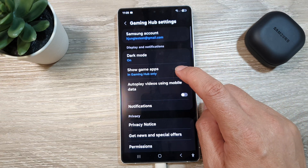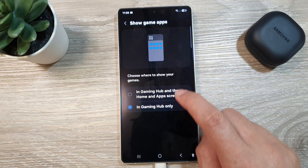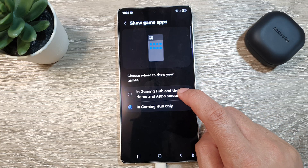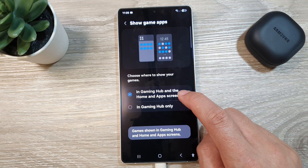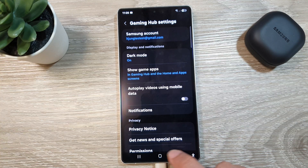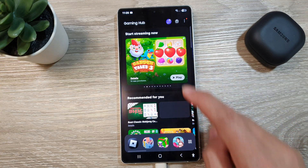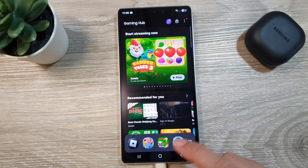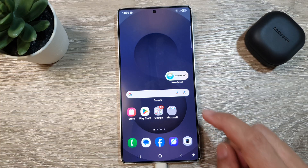In here, tap on show game apps, and make sure you select in Gaming Hub and the home and app screen. Then tap on the back key, then tap on the back key again to go back to your Gaming Hub, or tap on the home button to return back to the home screen.